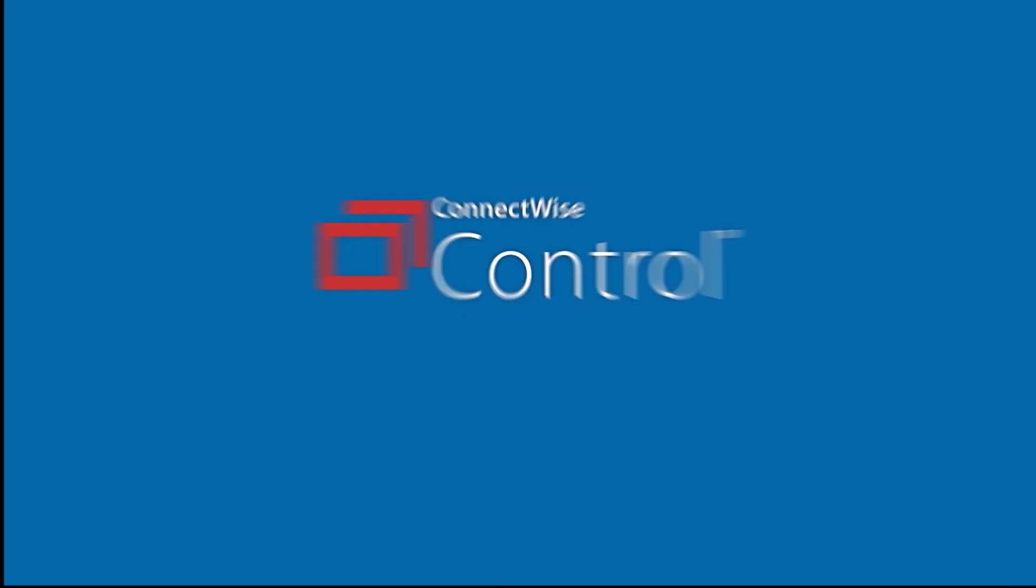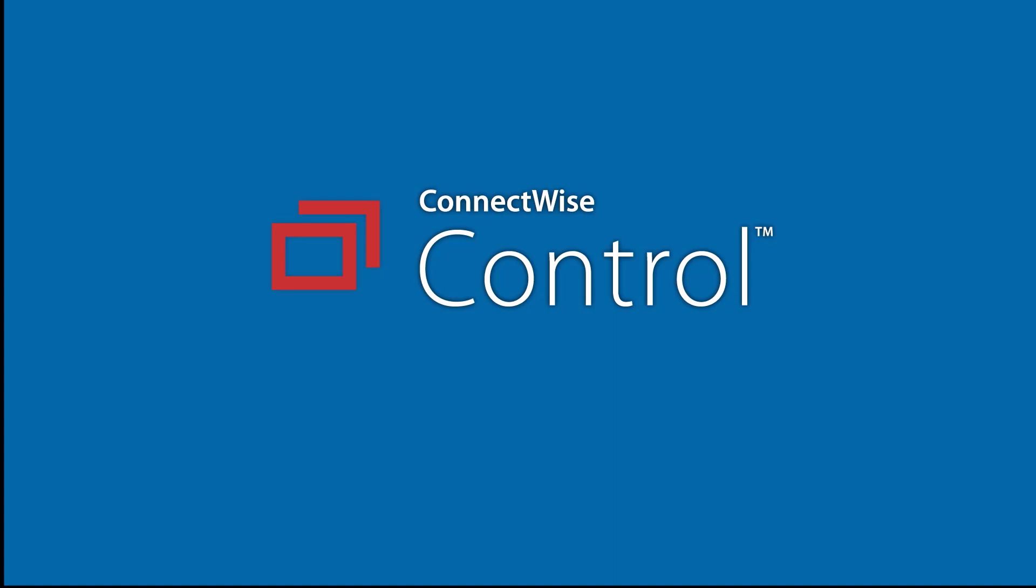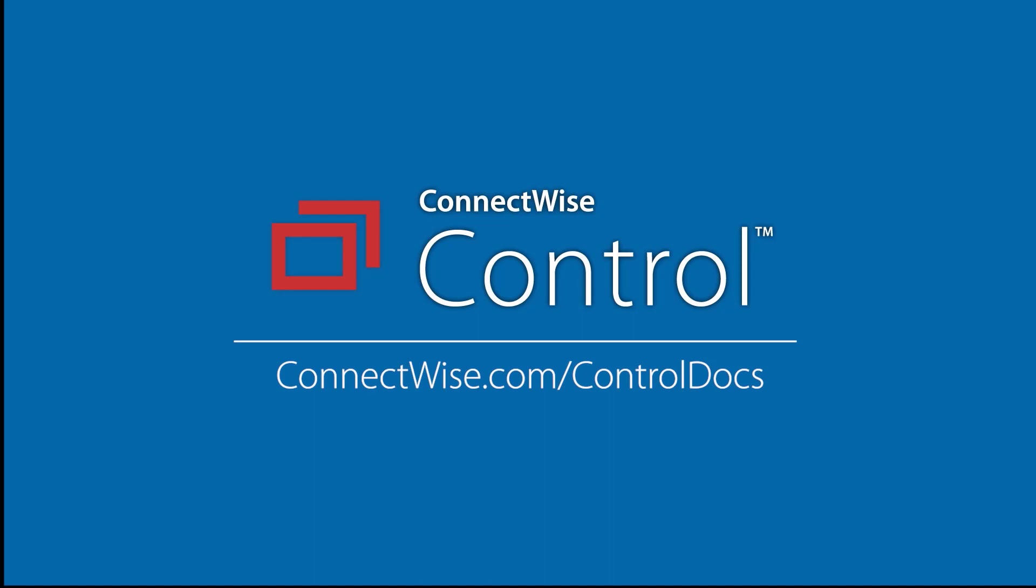This concludes the Guest Information Customizer Extension video. To learn more, be sure to visit our documentation at connectwise.com/controldocs.